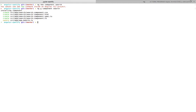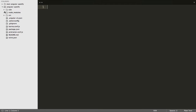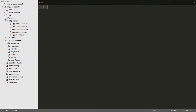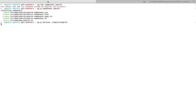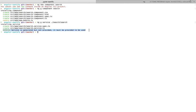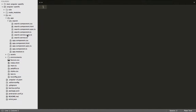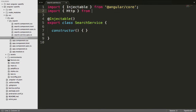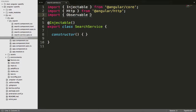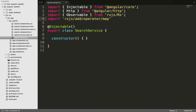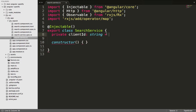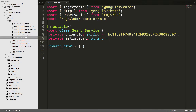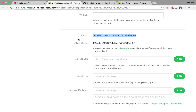Once the application is created, go back to the terminal and create a new component using the Angular CLI. Open up the project folder in Sublime Text or any editor of your choice and scroll down to the search component we just created. We also need to generate a service from which we'll be consuming the API. Once the service is created, we import libraries from Angular, as well as Observable and map. Then we create a private variable for the client ID and copy it from the Spotify developer site, and create an artist URL variable to hold the API URL.